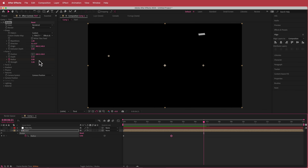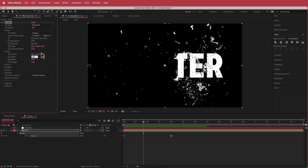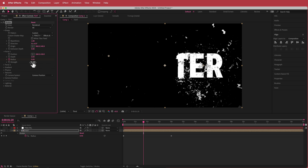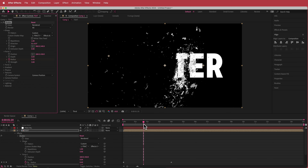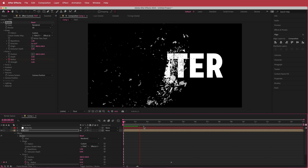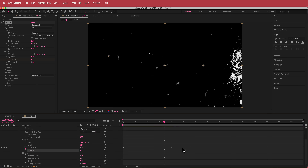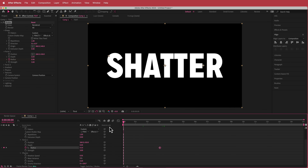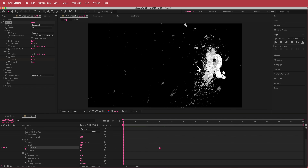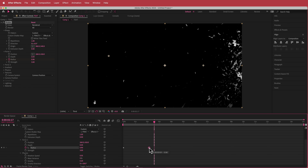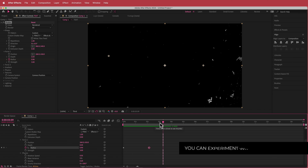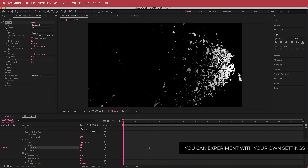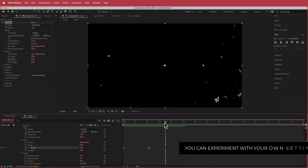I'm going to change a few more options. The depth I'll change to 0.4, then I'll also change the strength. I'll press U to bring up the keyframes and play around with the timing so it fits well. Maybe bringing it down to about three seconds — or even two seconds — so it shatters and keeps on shattering through all those characters. That's looking pretty cool now.